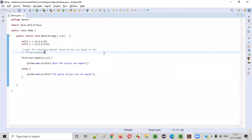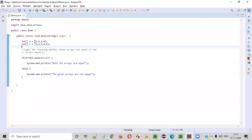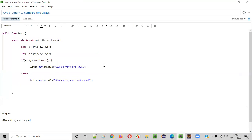Hope you understood how to write the Java program for comparing two arrays in order to check whether they are equal or not. That's it. Thank you. Bye.